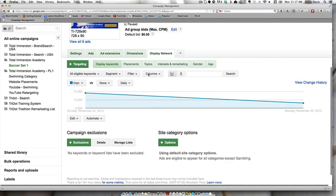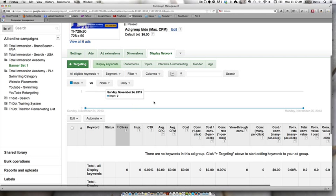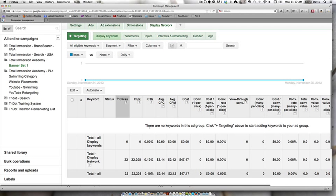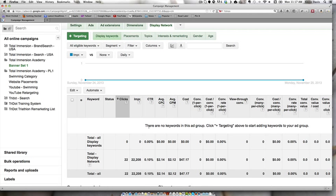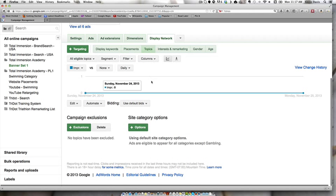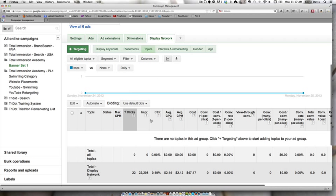But we can actually filter these. If we wanted to, we could only display the ad when certain keywords are found on that page. We can also do placements. In this case there isn't any placements. Topics is another one.